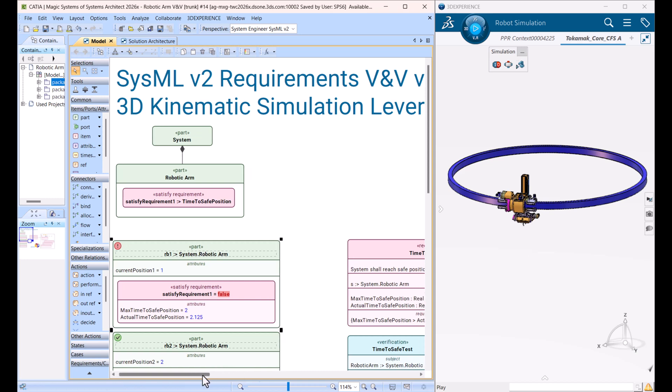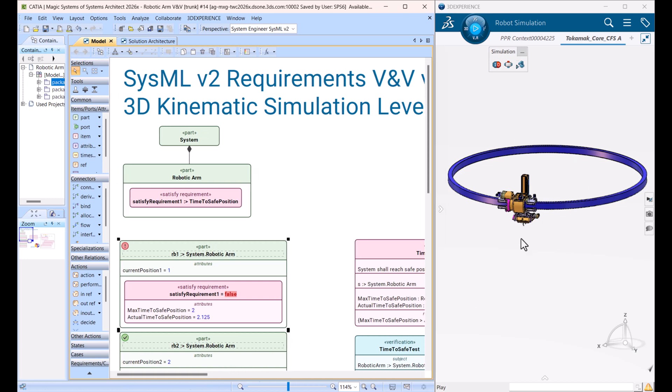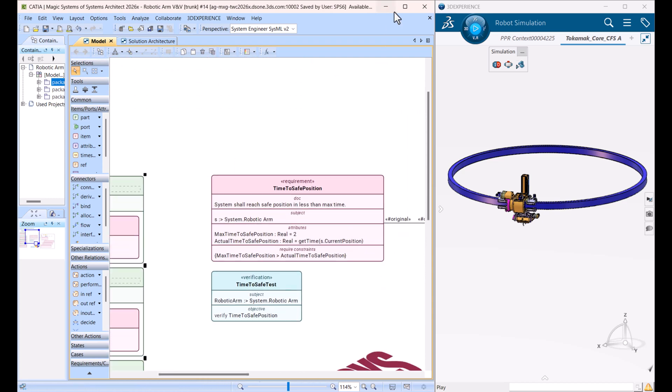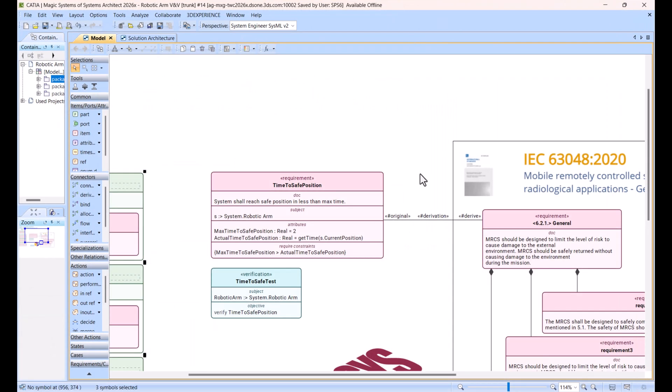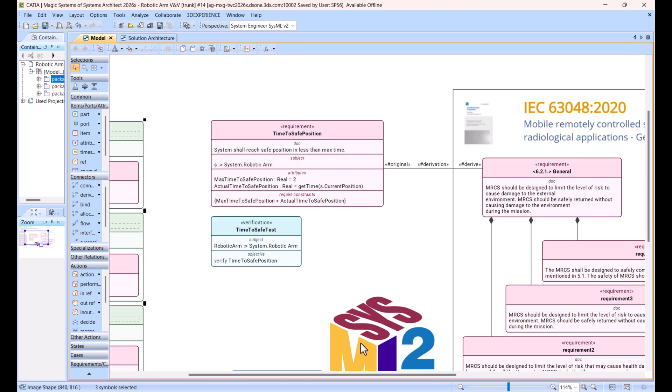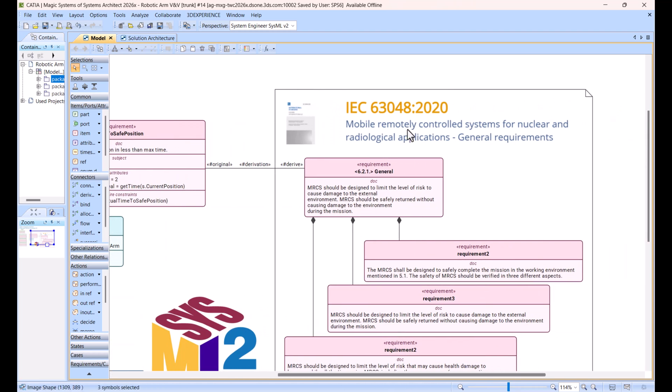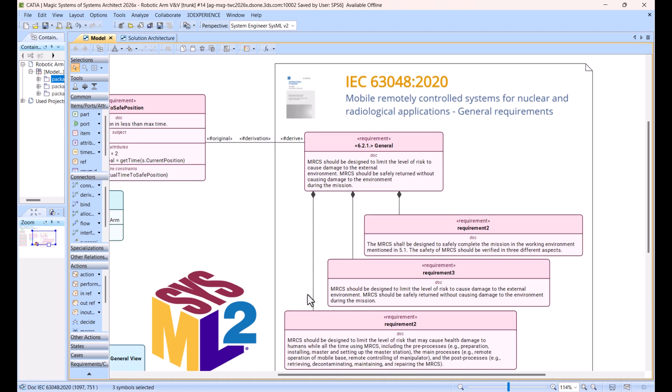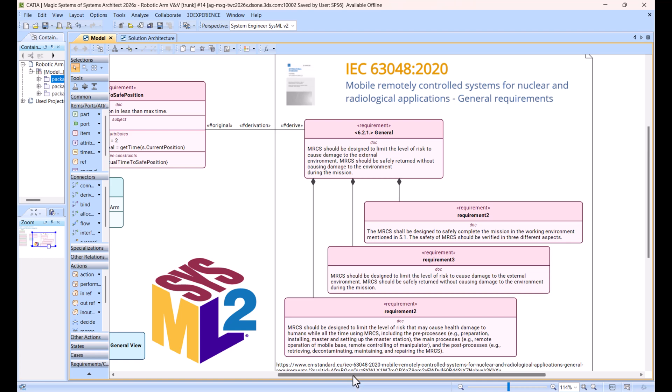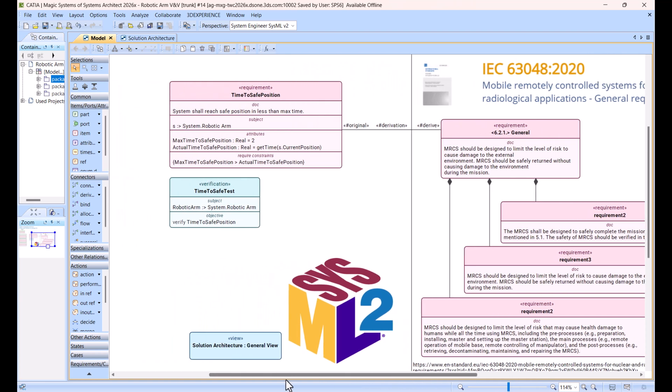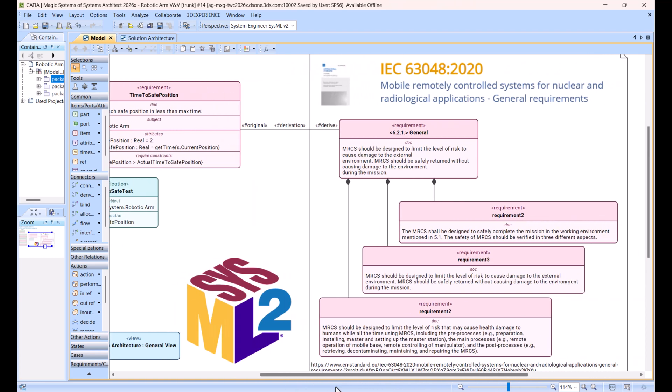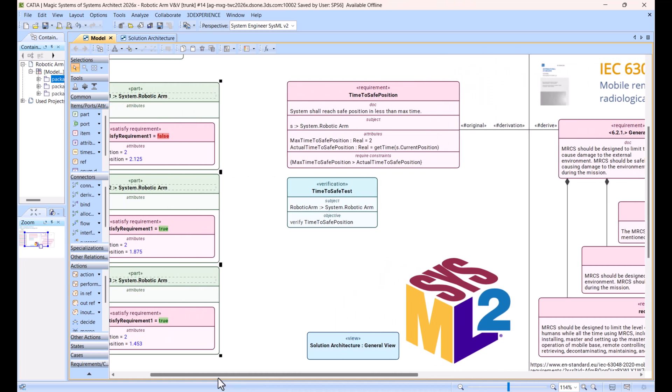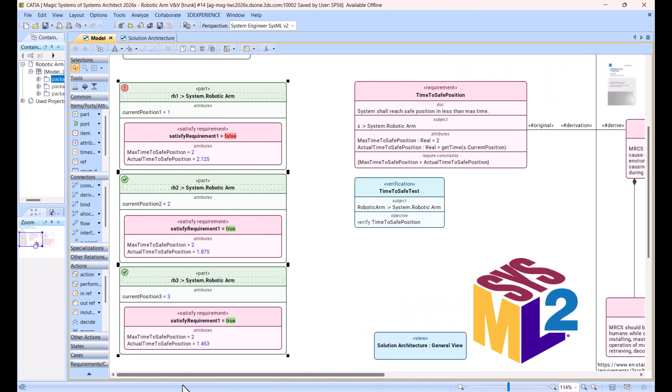And we have a requirement. This requirement is actually derived from the standard for mobile remotely controlled systems for nuclear and radiological applications, general requirements. And those requirements are talking that we need to be careful in the human in the loop scenarios, that if something happens we need to return safely to the environment of robot where it will not harm anyone. And we derive from those requirements and we implement our logic for that robotic arm to return.